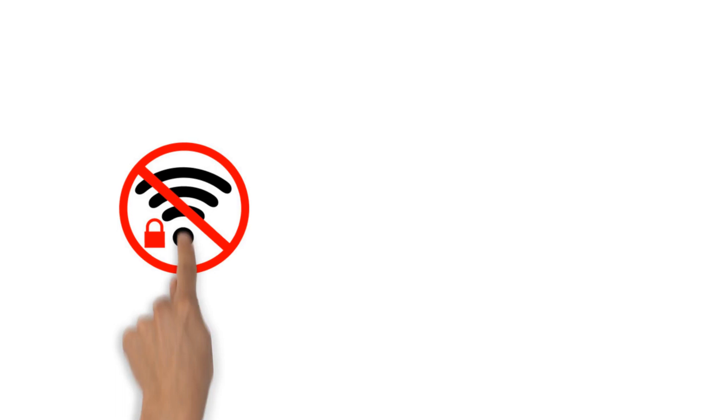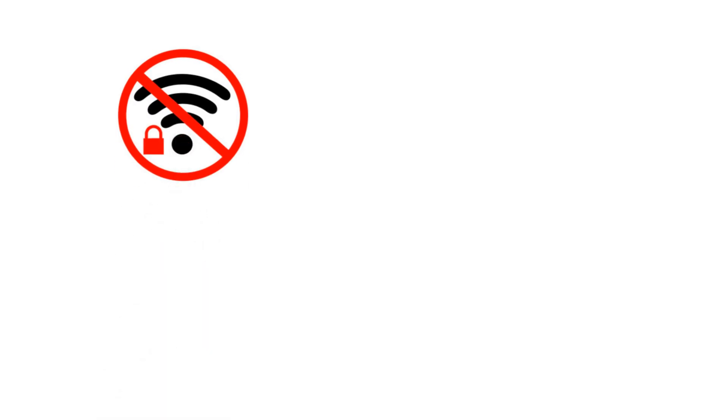It's also possible that the virus got on the tablet through a public Wi-Fi. The one at the laser tag center, for example.